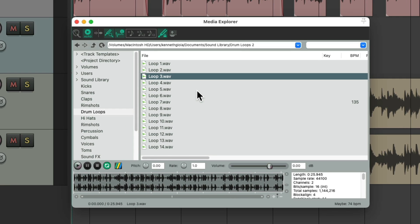So you probably want to time stretch each loop before we bring them in, and also preview them like that. We could do that by clicking this button. Now each loop is going to play at 75 beats per minute.